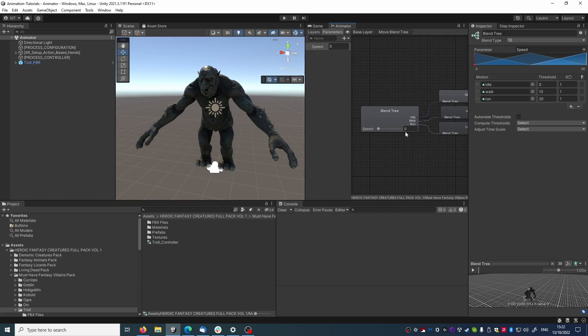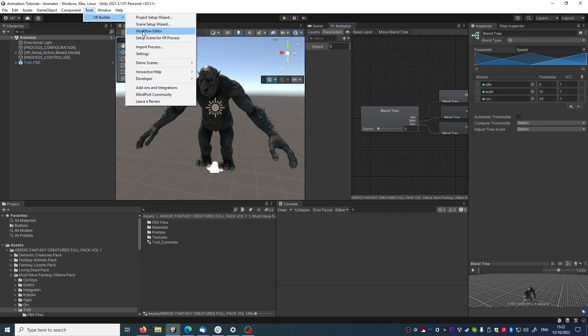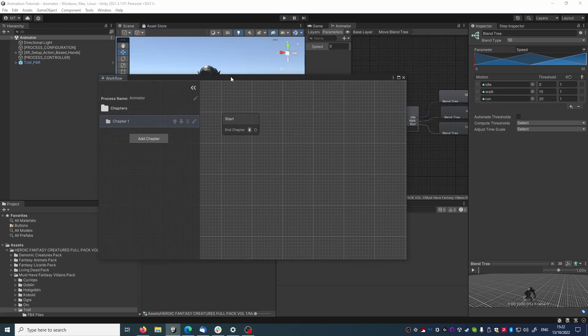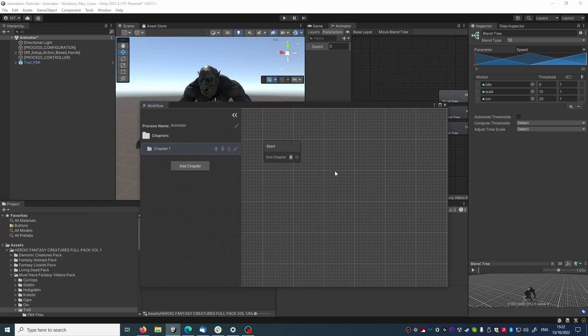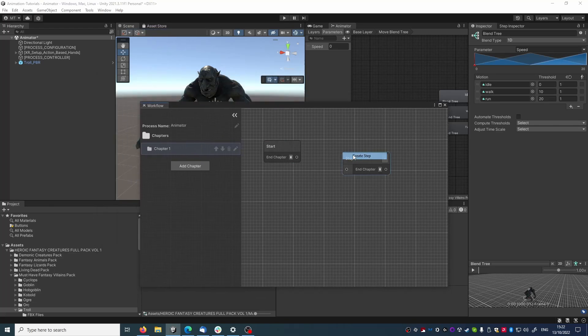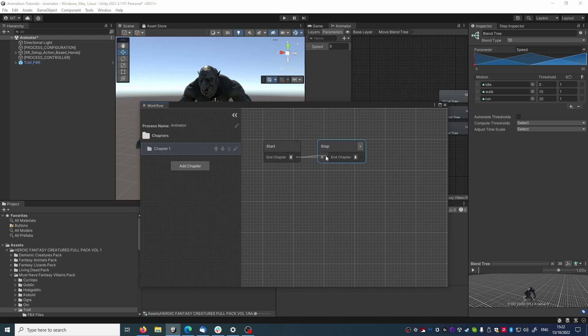That's enough for the Unity animator part. Let's see how we can control this with VR Builder. I'm opening the workflow editor, and I'm creating a new step where I will play the animation.